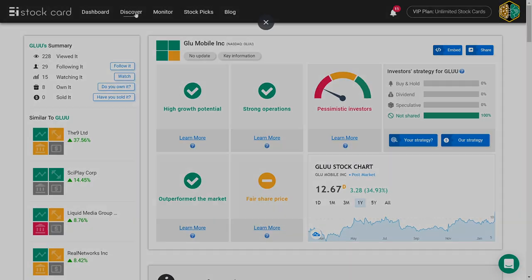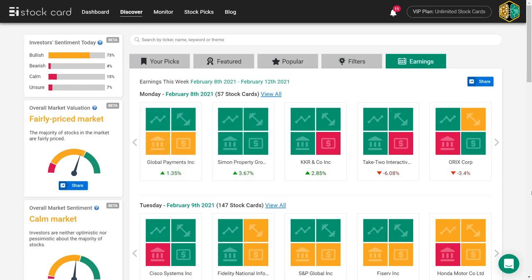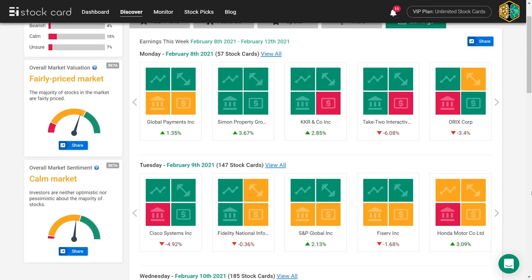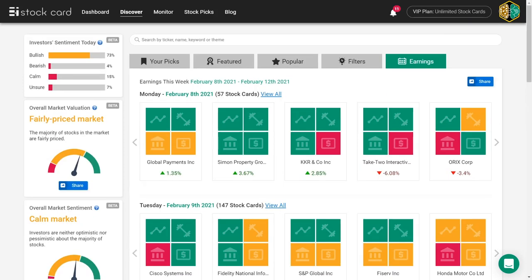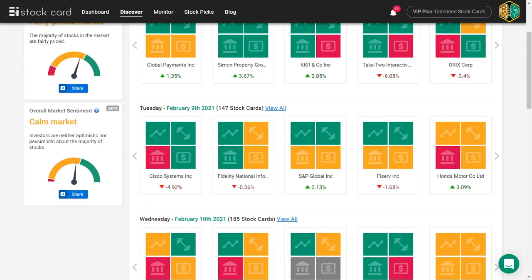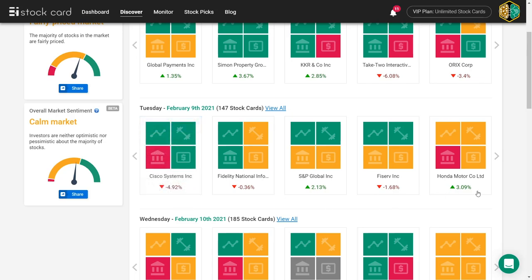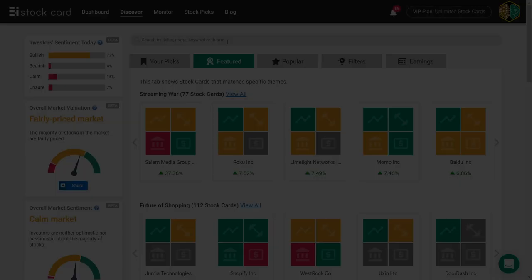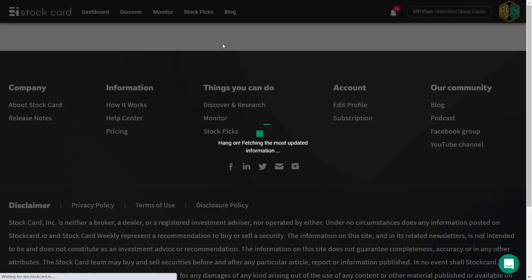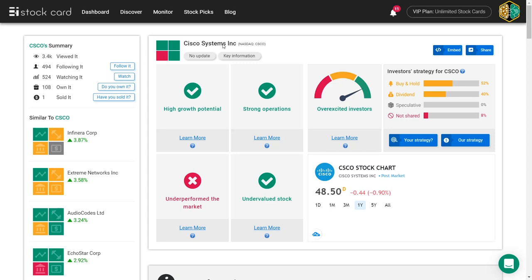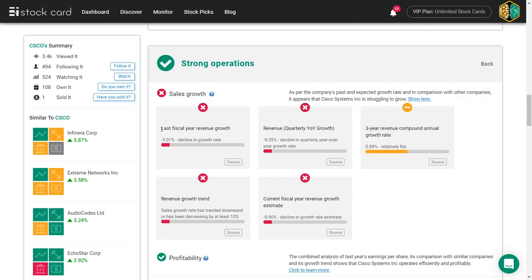There were quite a lot of other winners today. Solid earnings reports have been the main reason for quite a few upward green arrows in the market today. Let's talk about one noteworthy loser. Cisco disappointed investors with its quarterly earnings report and shares dropped almost 5%.